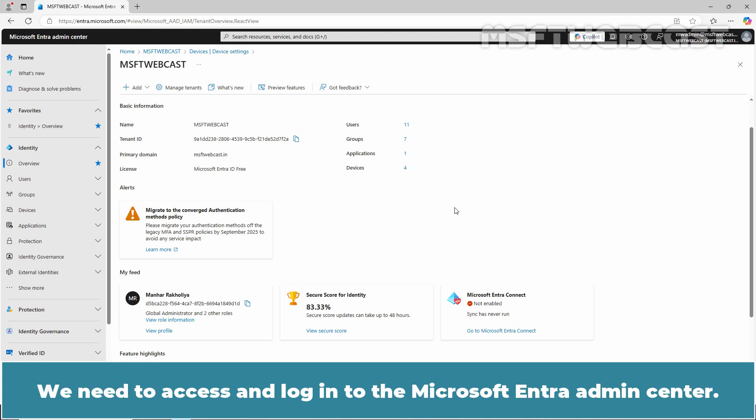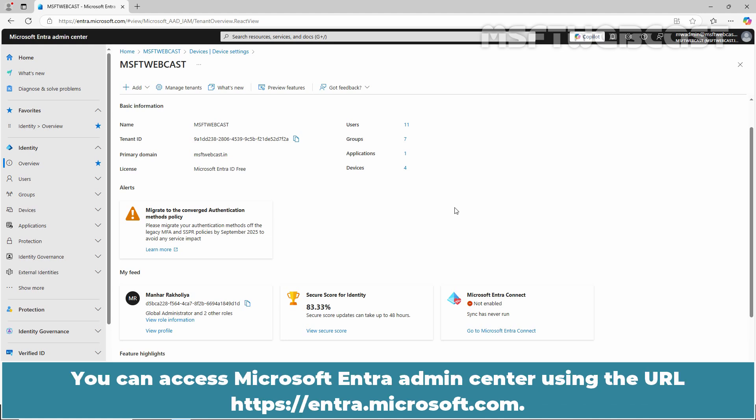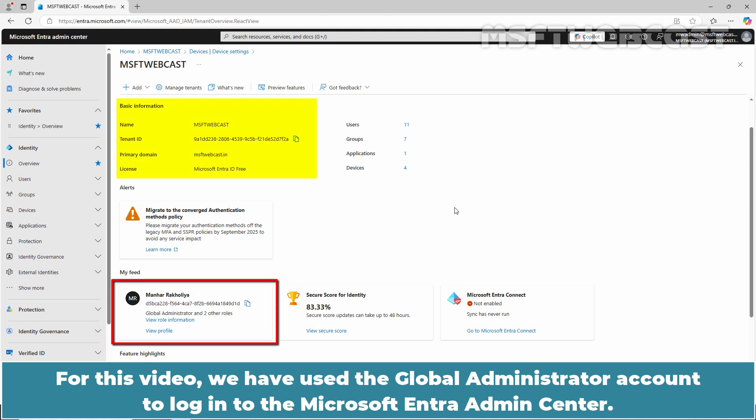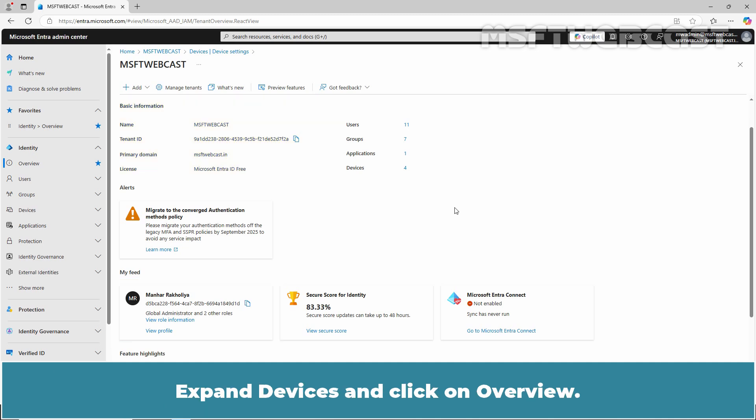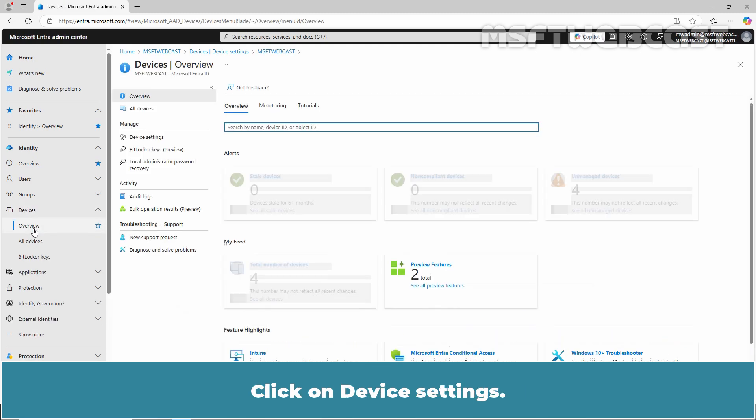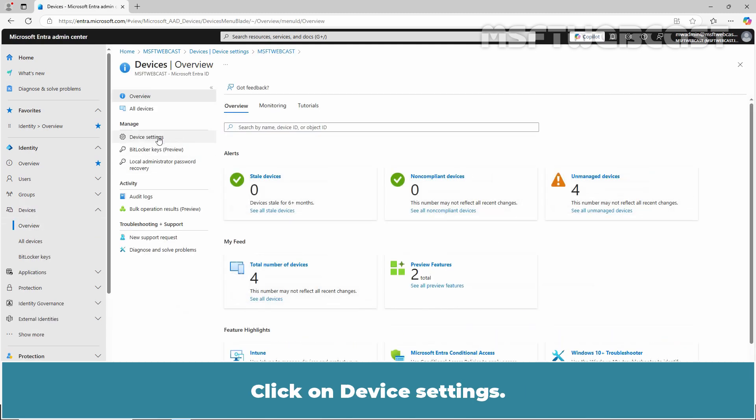We need to access and log in to the Microsoft Entra Admin Center. You can access Microsoft Entra Admin Center using the URL entra.microsoft.com. For this video, we have used the Global Administrator account to log in to the Microsoft Entra Admin Center. Expand Devices and click on Overview. Click on Device Settings.